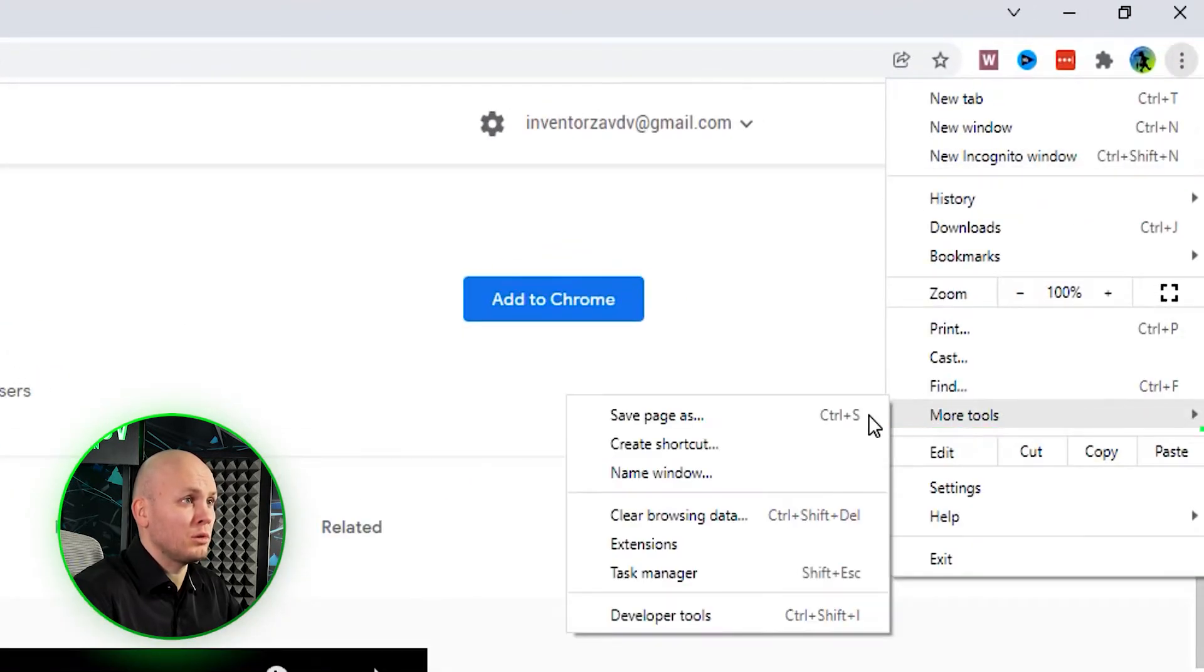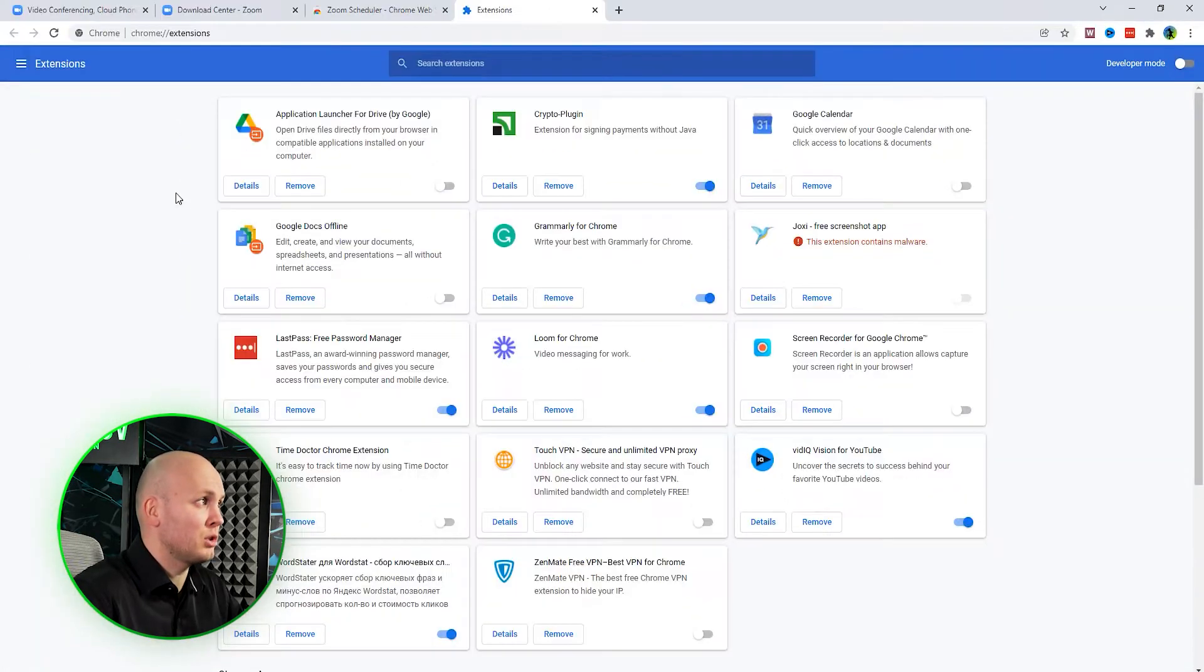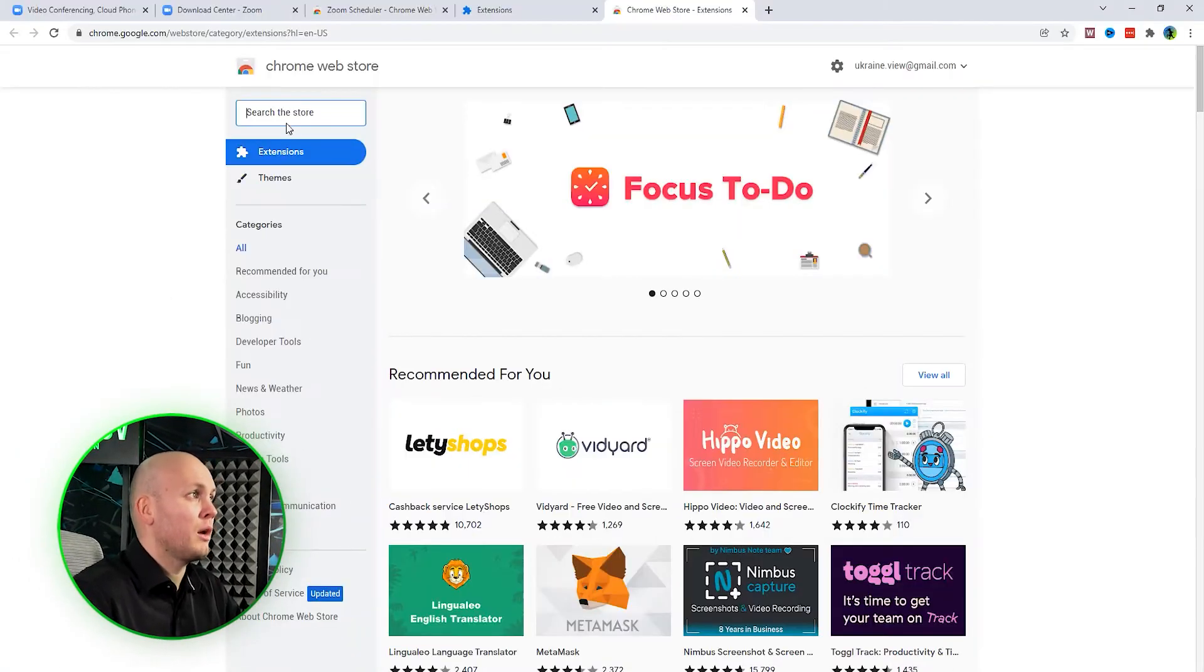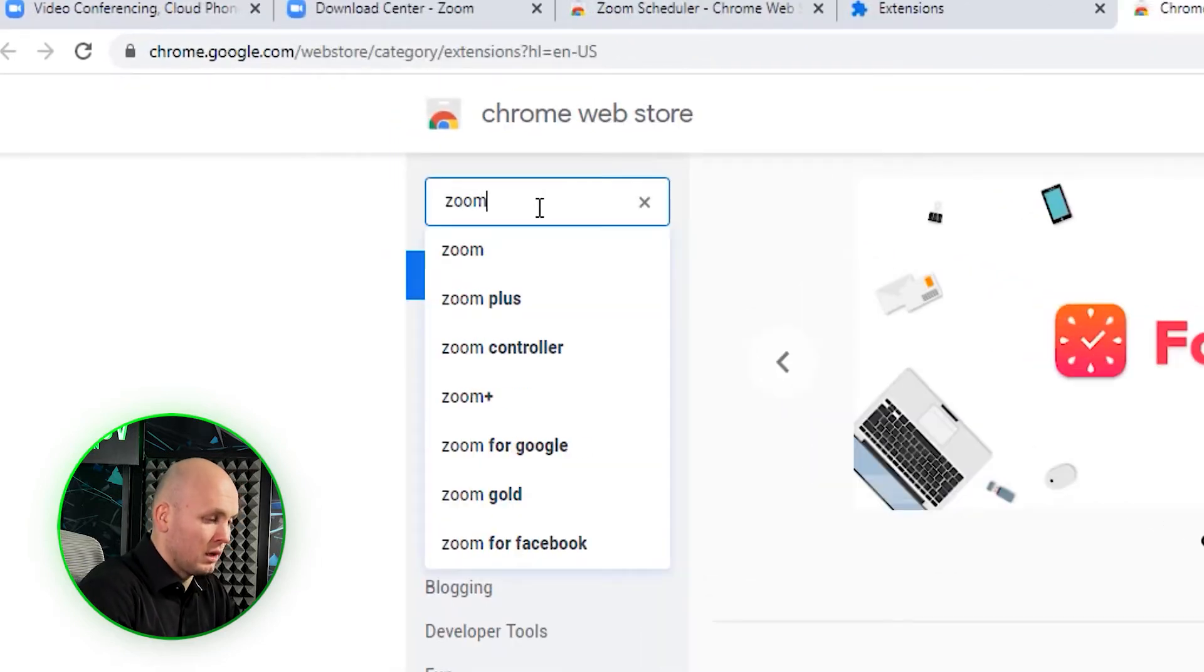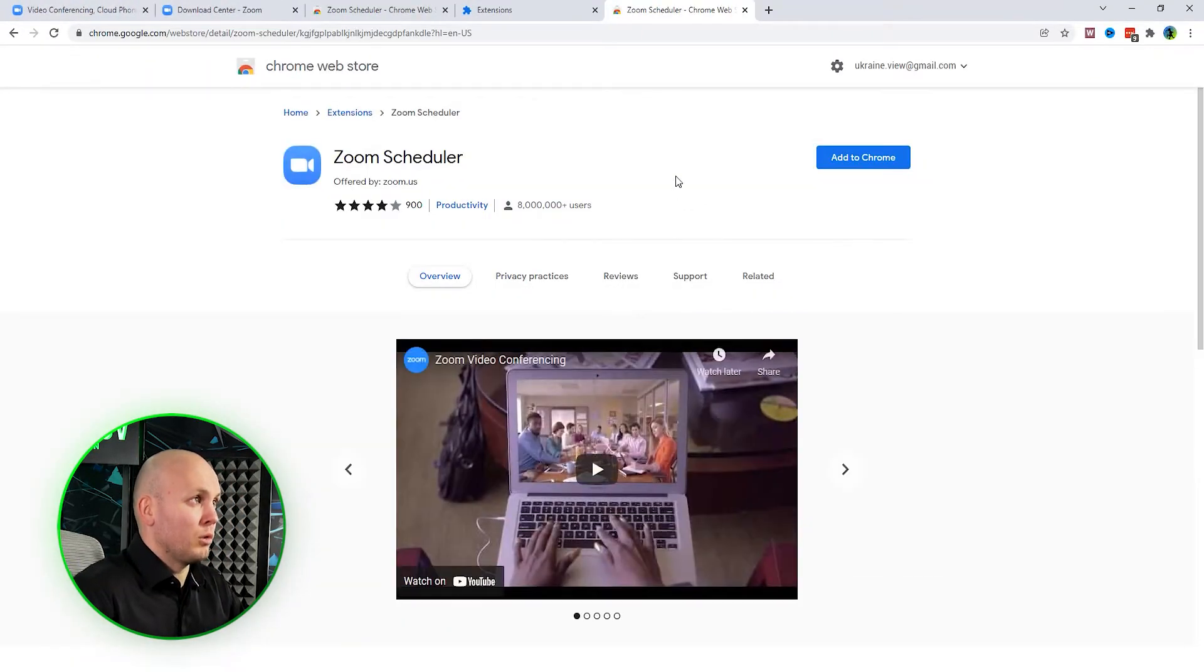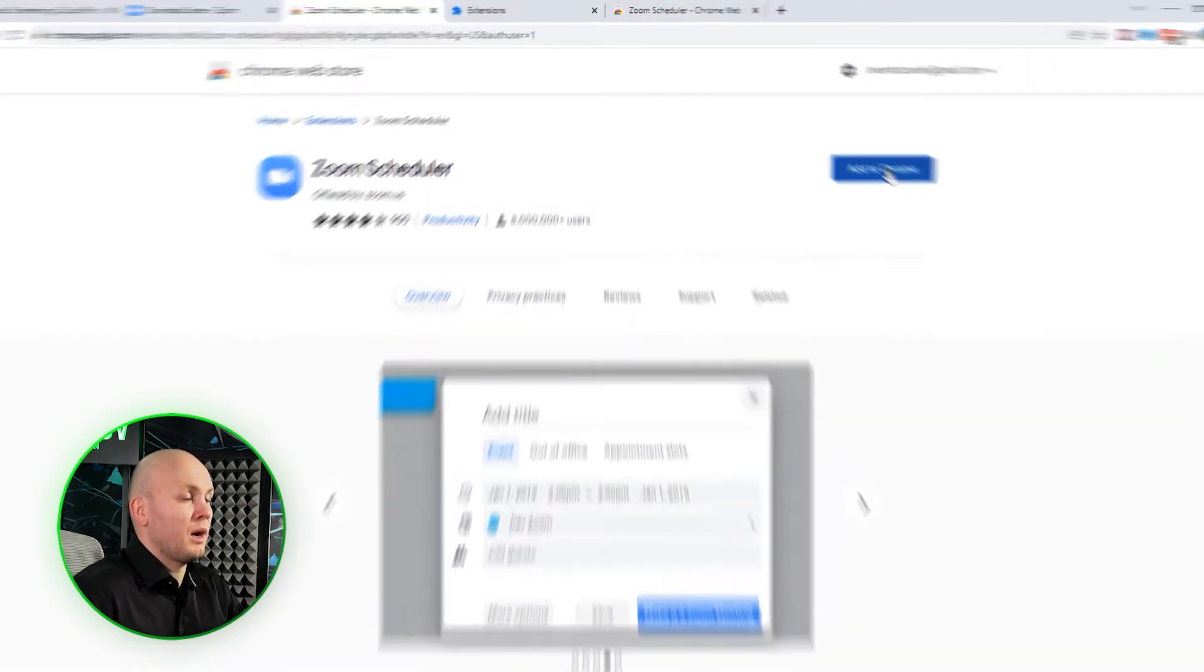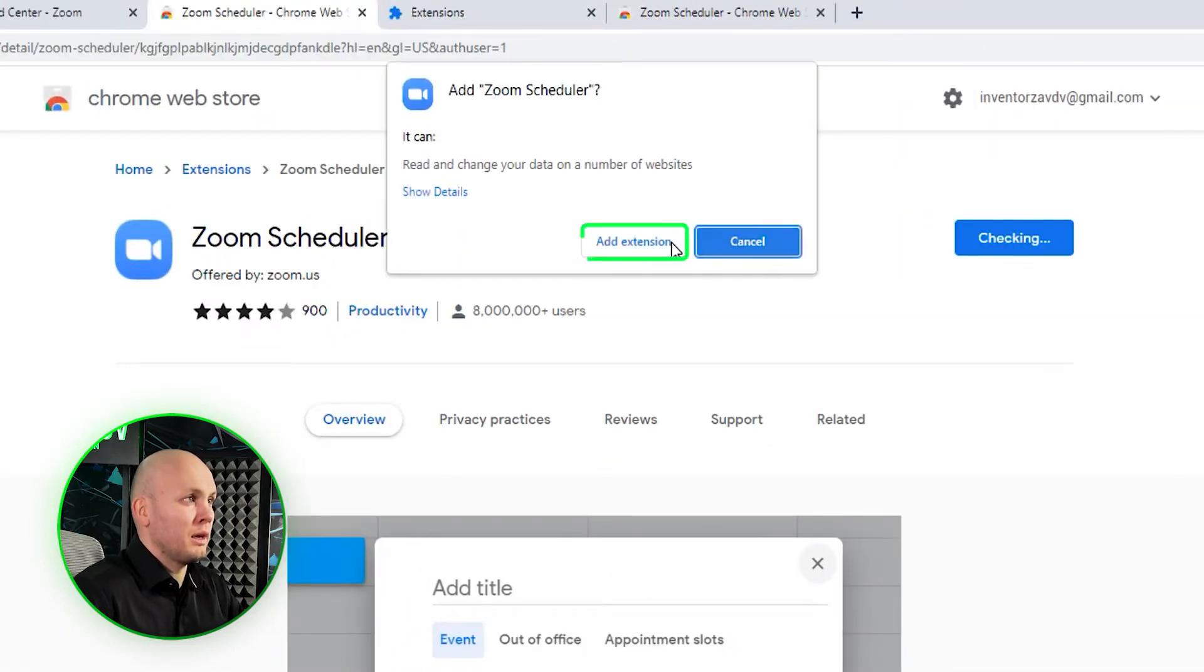would be going to More Tools, Extensions, then here you go to Open Web Store. And here, I would type 'Zoom' and that's it. I would install it from here or from there. Either way, you click the button